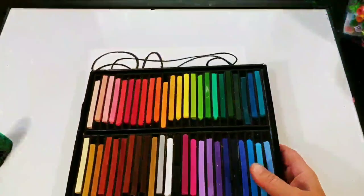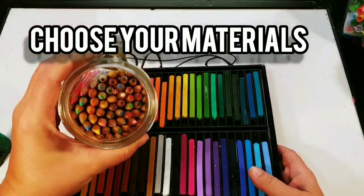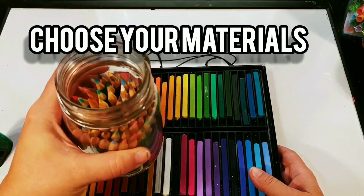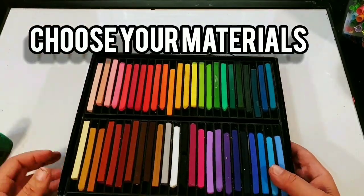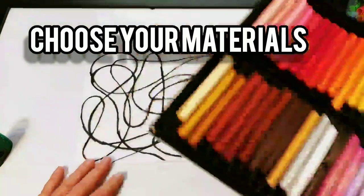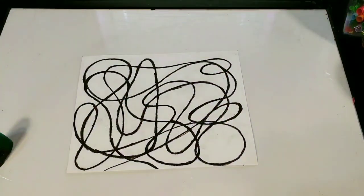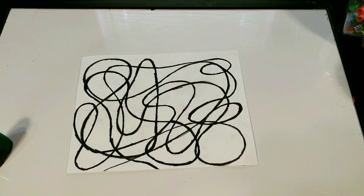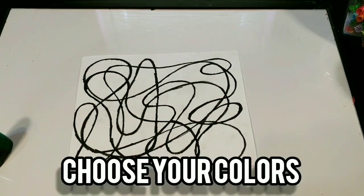And there you have it. I'm going to use color sticks to color these in. Feel free to use whatever you have around the house, be it markers, paint, crayons, color pencils.